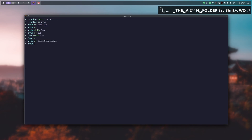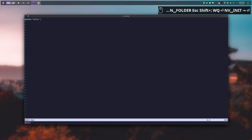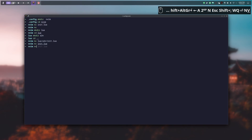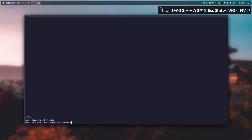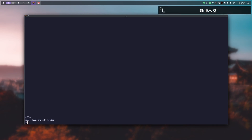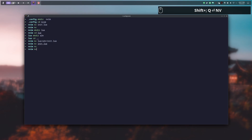We close the file, then in the init.lua file present at the root we add the require that imports the a2n folder. If we reopen NeoVim we can see both prints. We can then delete all the prints we put under the init.lua files because they are not necessary for NeoVim to work.